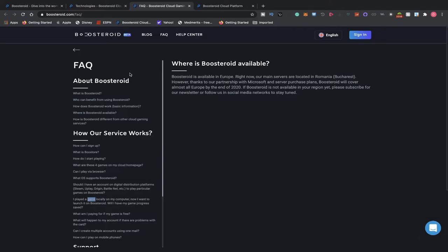Let's jump into their FAQ sections. I'm not going to go over all of it, but I just wanted to point this out. Boosteroid is available in Europe. Right now, our main servers are located in Romania and Bucharest. However, thanks to our partnership with Microsoft and Server Purchase Plans, Boosteroid will cover almost all of Europe by the end of 2020.